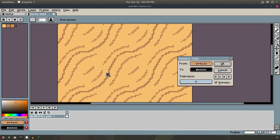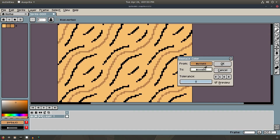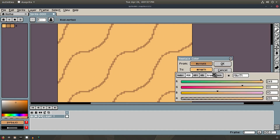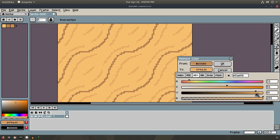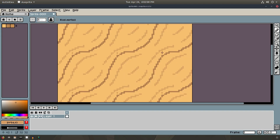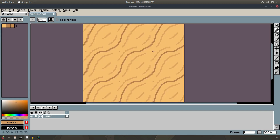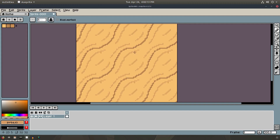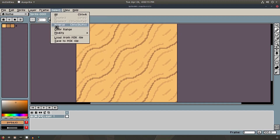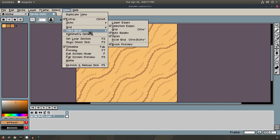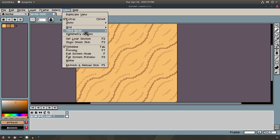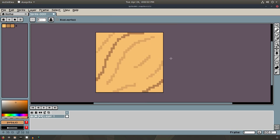We'll lighten it up by going to Edit, Replace Color. We'll select that color, change it to the base color, and then darken it just a little bit — something like that, maybe a little bit darker. All right, that's pretty good. Let's untile it for a second to see what our actual sand is looking like. There we go — that's what our sand looks like so far.